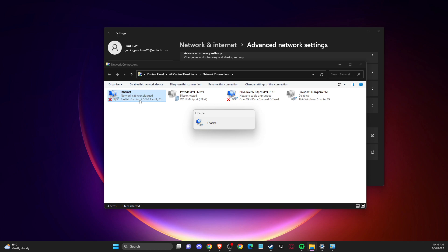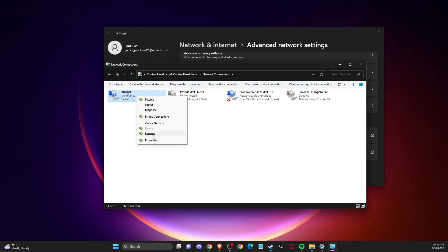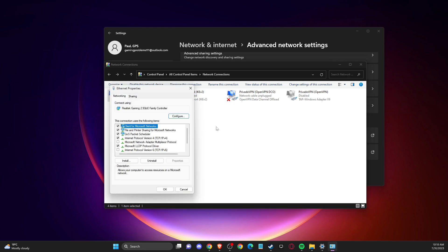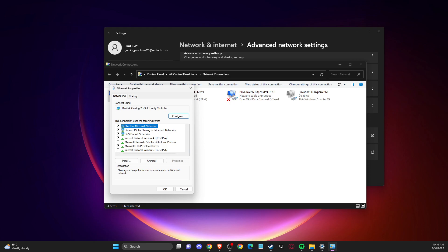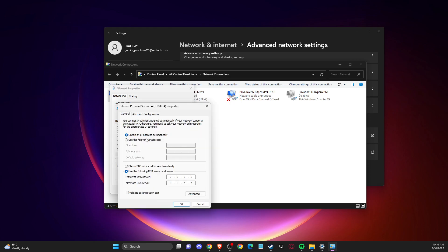And after you do so, another thing that you need to do here, if this doesn't help you, is to go to properties. Make sure internet protocol version 6 is disabled, and double click on internet protocol version 4.